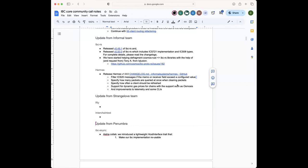There's a question about filtering ICS-20 messages if the memo or receiver is too large — yes, that's a configurable parameter in Hermes. IBC Go also added filtering in v8, doing validation that memo and receiver address should not be larger than a certain number of characters, and the default values in Hermes are based on the ones used for that validation, but it's still configurable.